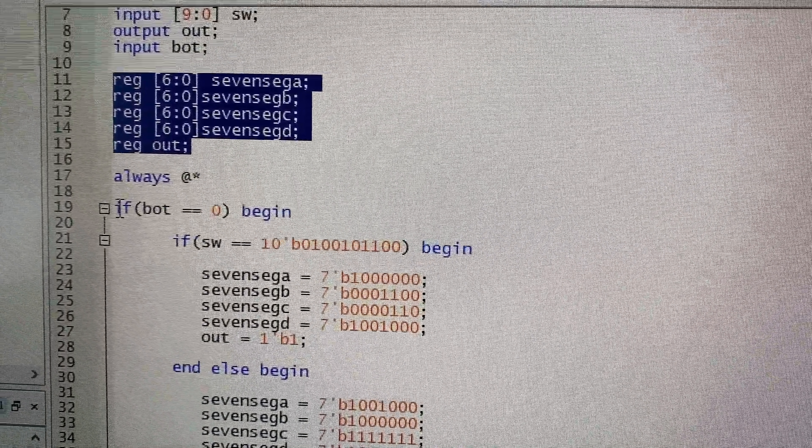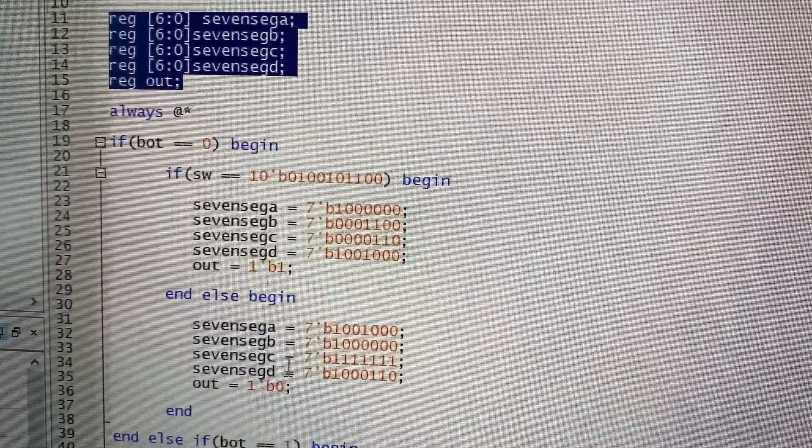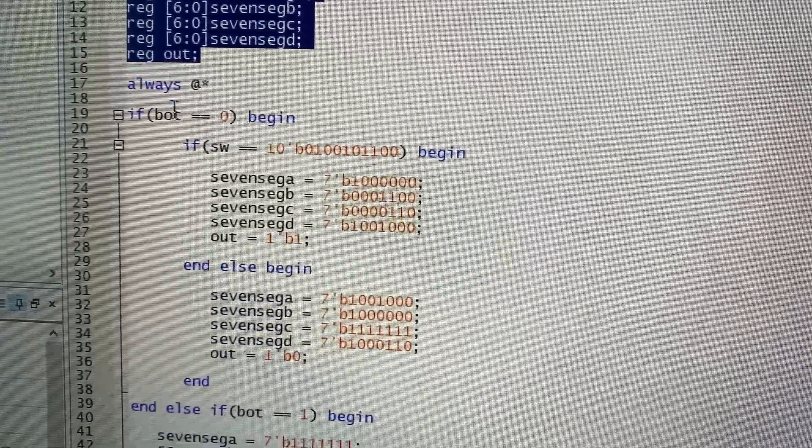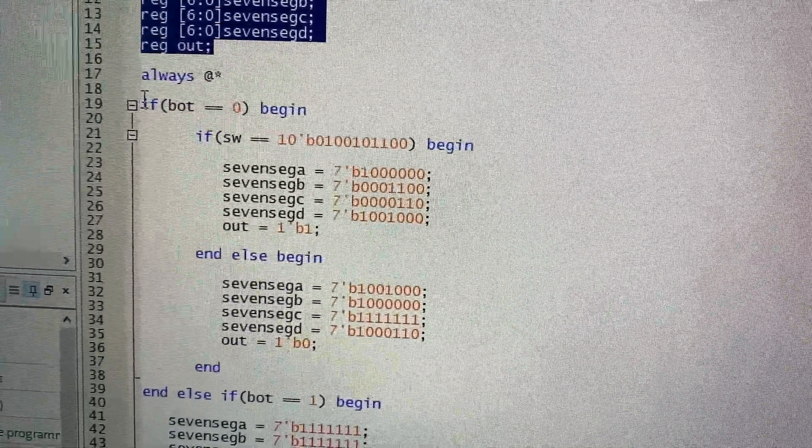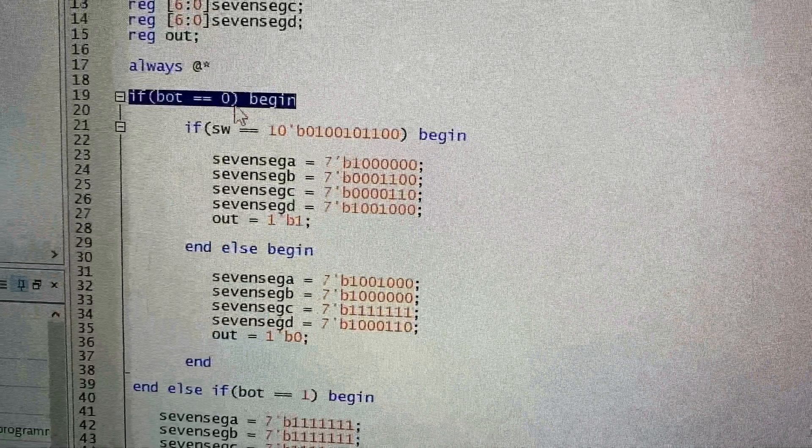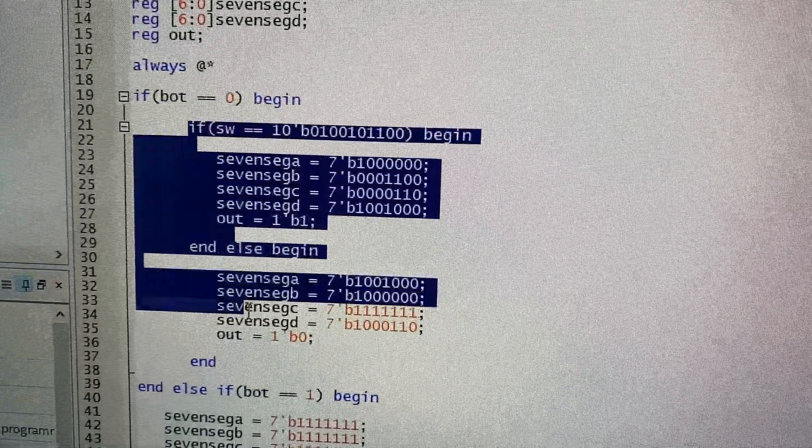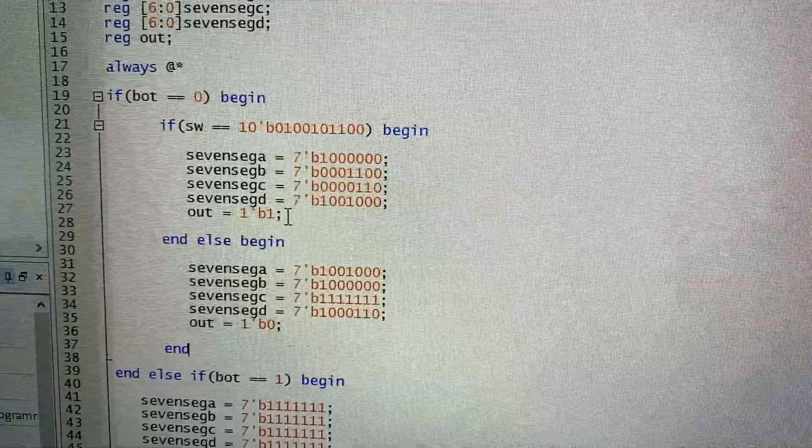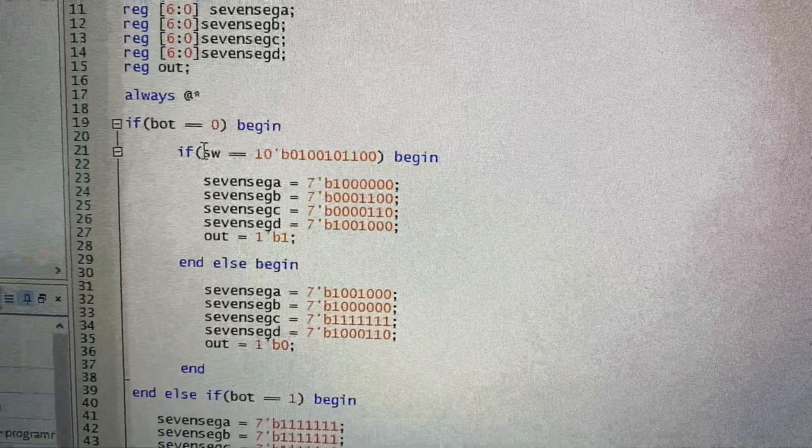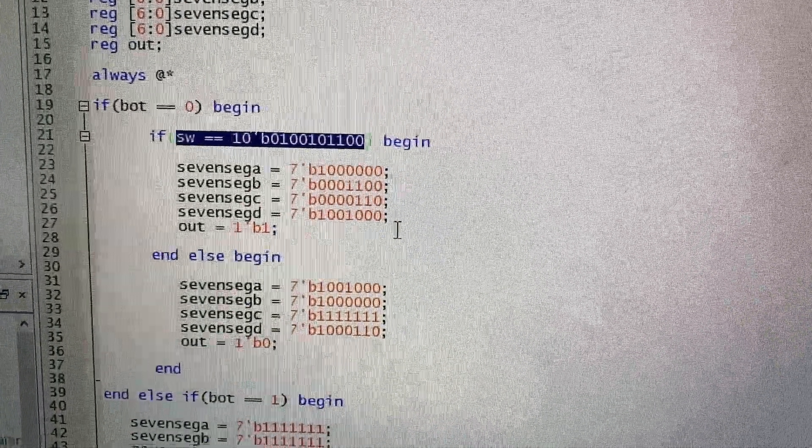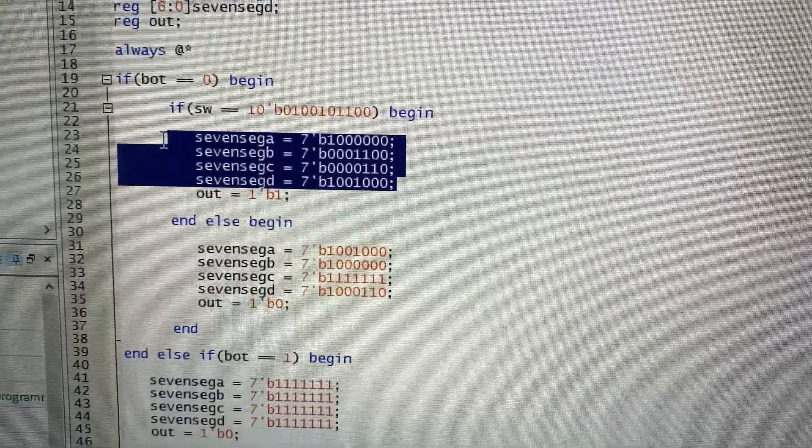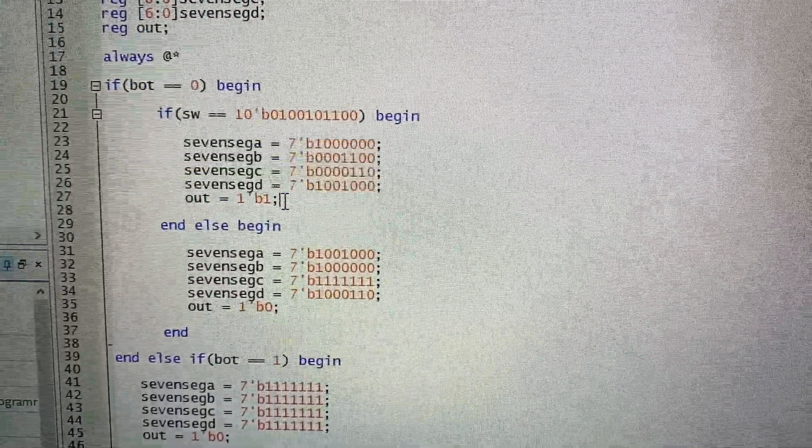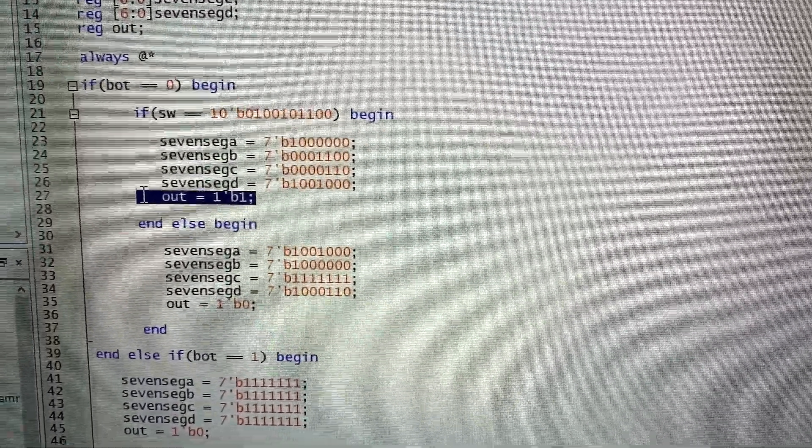From here, we have our actual code, which does the whole functionality of the project. When the button is pressed, it basically starts the whole program to see if the password is correct. If the password is correct, then the displays will show the word open, and the output will send a signal to the motor.